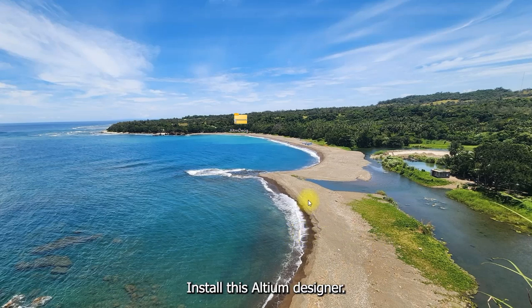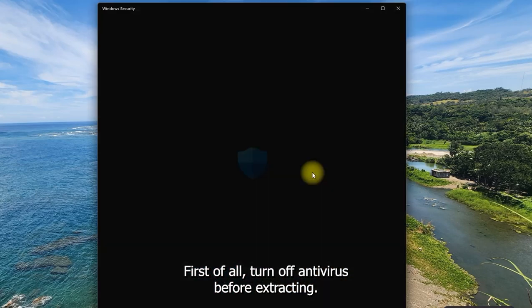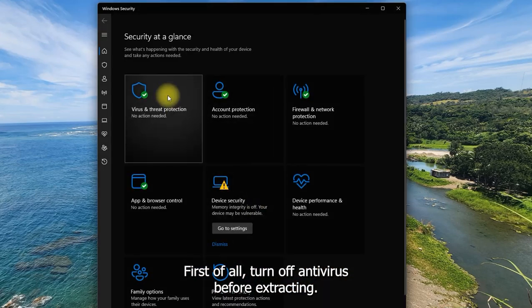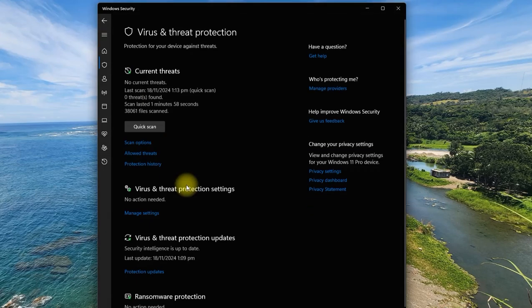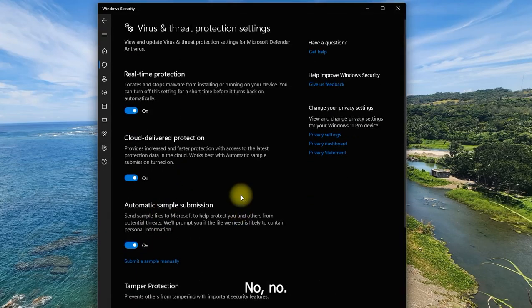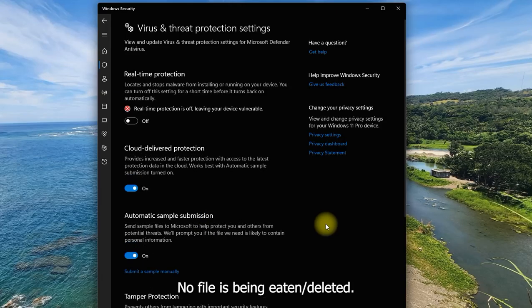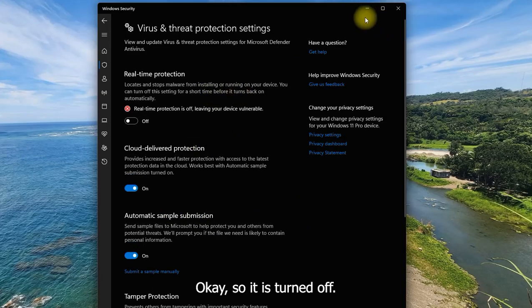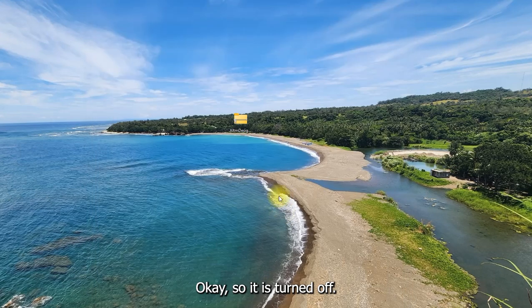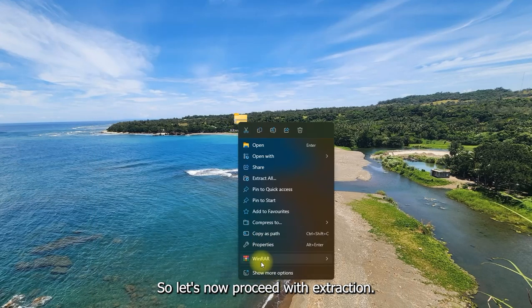Hi, today we'll install Altium Designer. First of all, turn off antivirus before extracting. This is to make sure that no file is being written. Okay, so it is turned off. So let's now proceed with extraction.